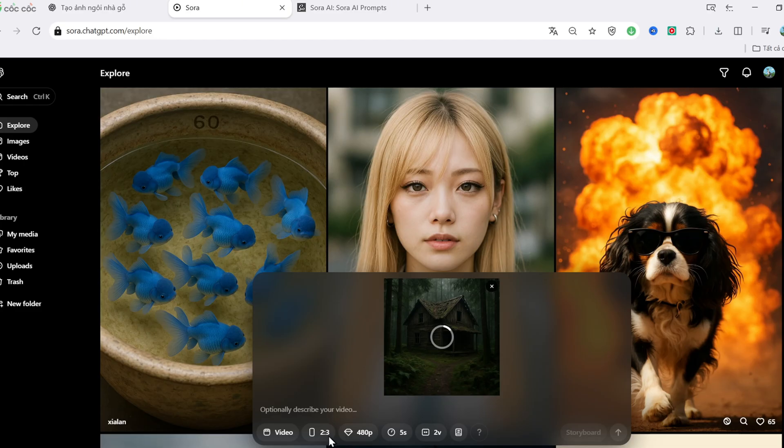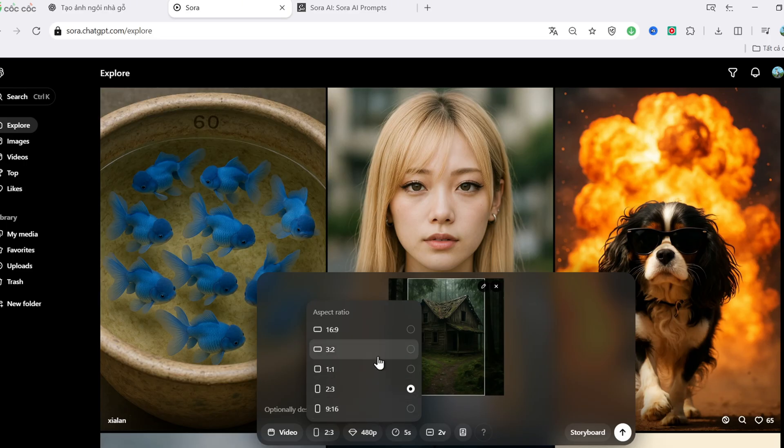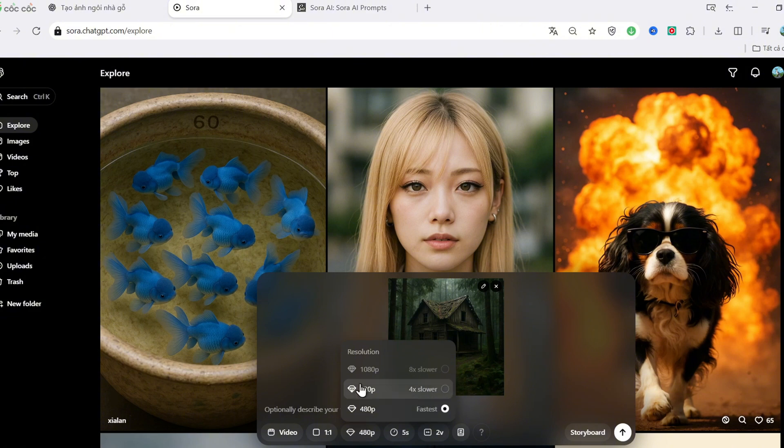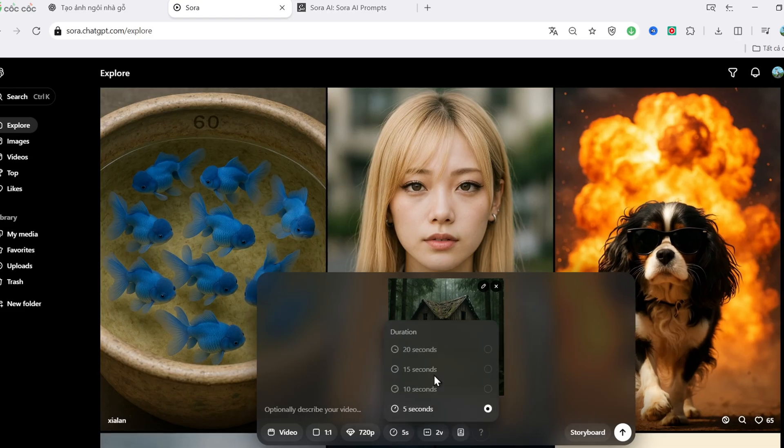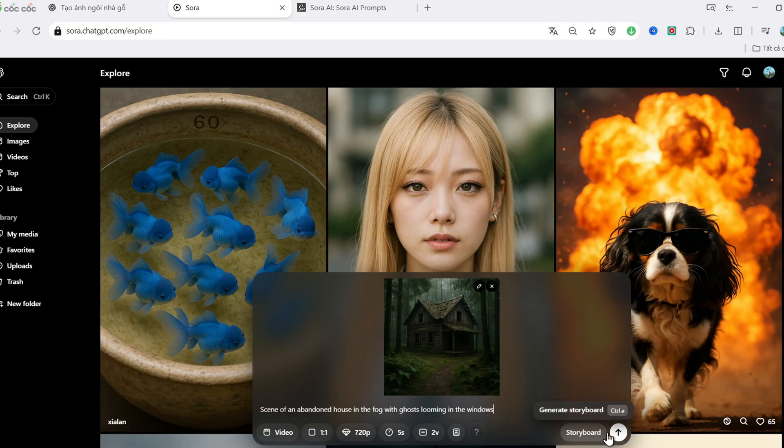Okay, I'm going to upload an image now and set the Aspect Ratio to 1 to 1, square. Of course, you can also go 16x9 for widescreen or vertical for shorts, reels, TikTok. I'll choose 720p for better resolution and a 10-second duration. Here's the prompt I'm using. A foggy abandoned house with ghostly shadows flickering in the windows. Click Generate Video. And let's wait a few seconds.